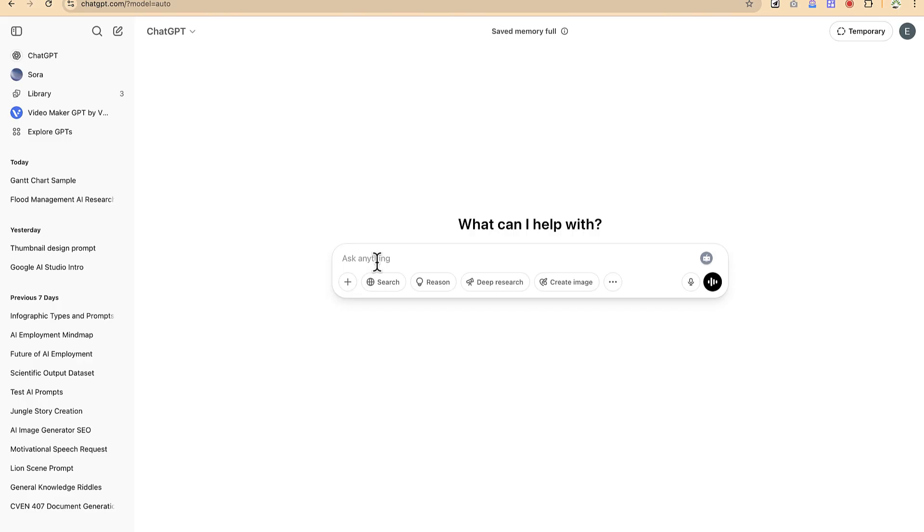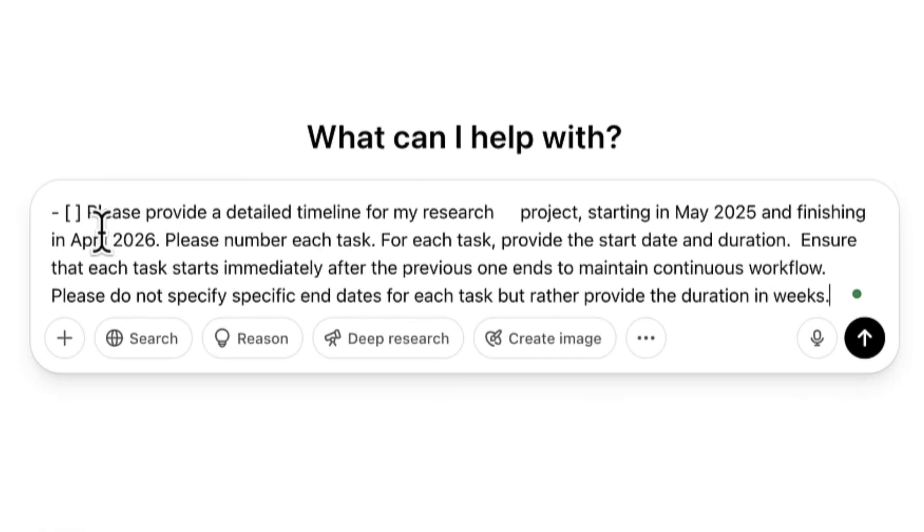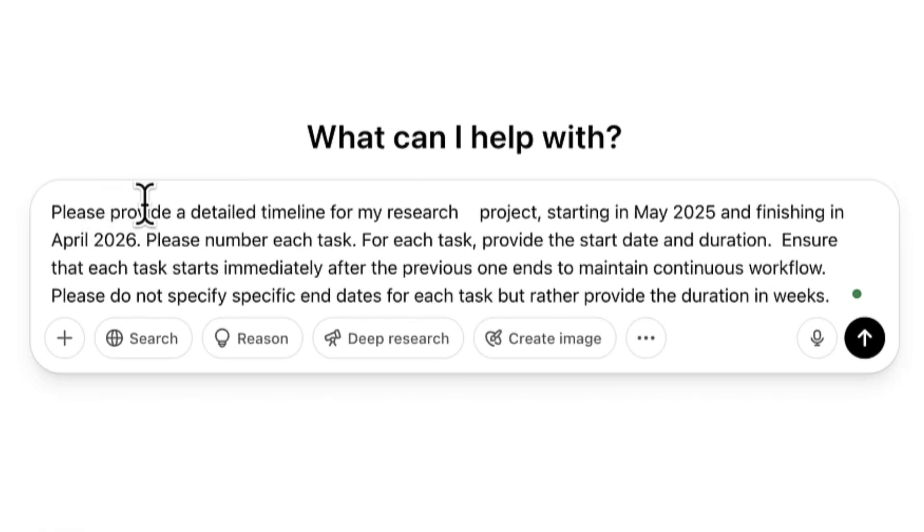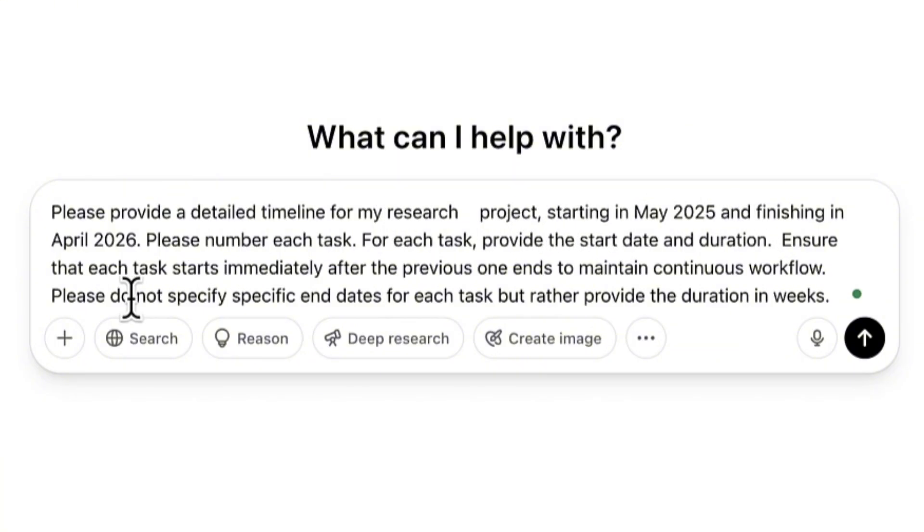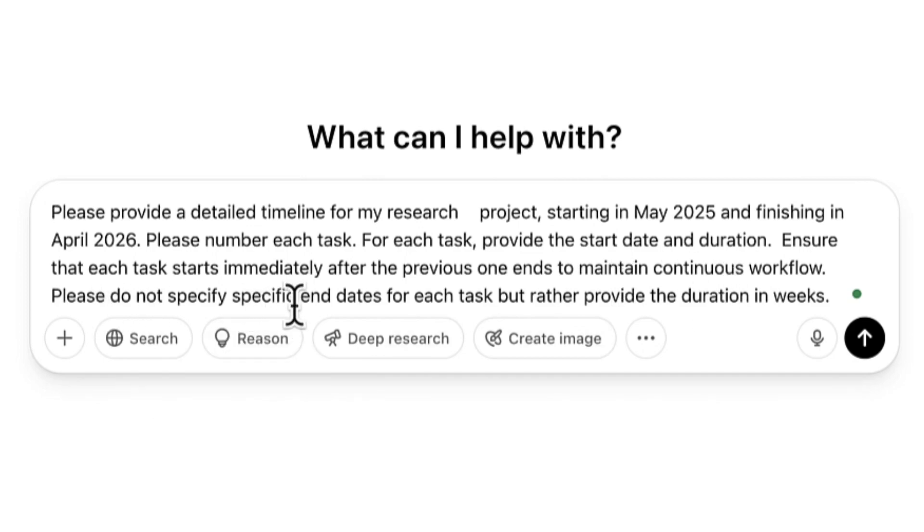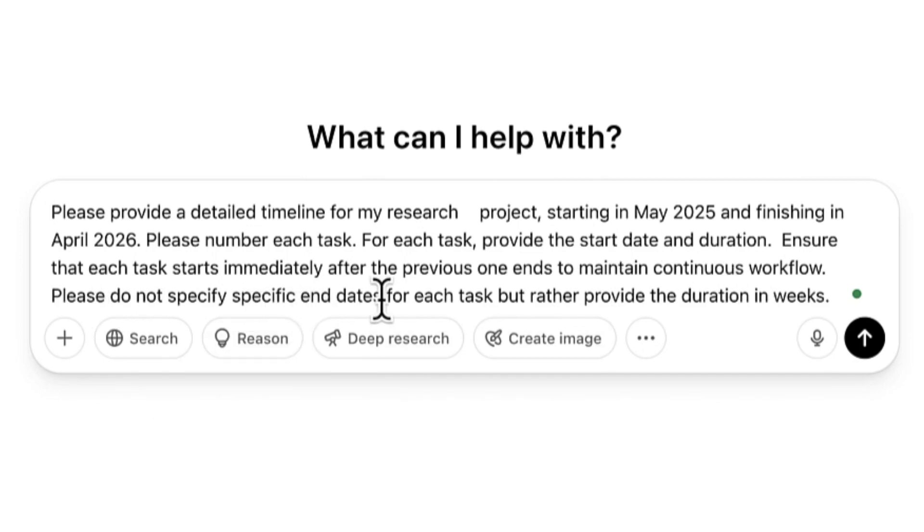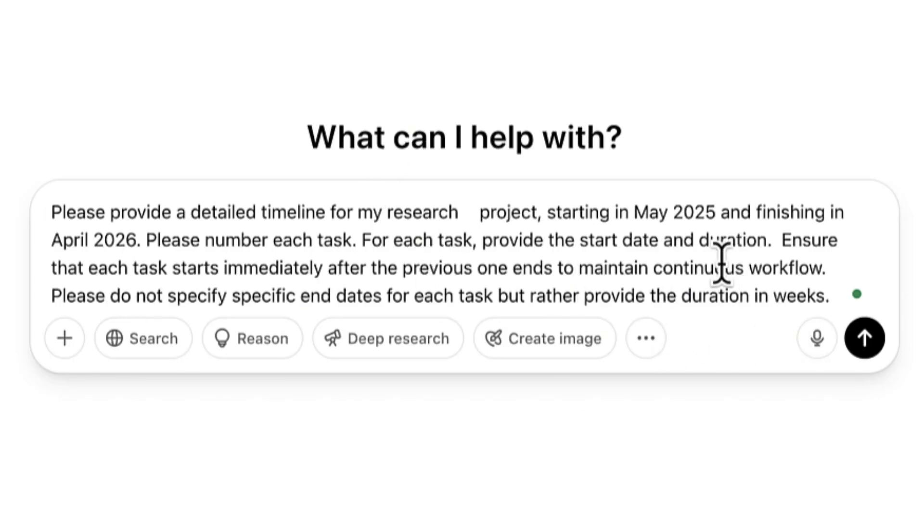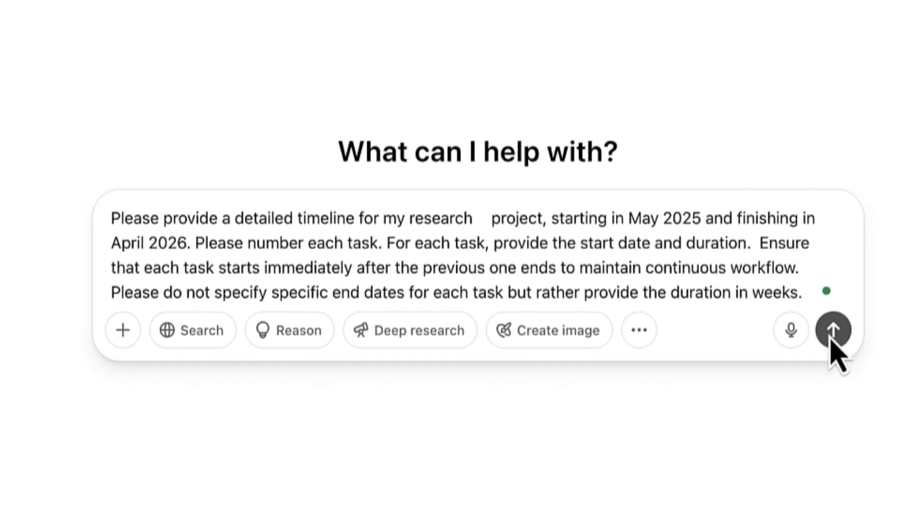Let's start with the first option. I have this prompt: 'Please provide a detailed timeline for my research project starting in May 2025 and finishing in April 2026. Please number each task. For each task provide the start date and duration. Ensure that each task starts immediately after the previous one ends to maintain continuous workflow. Please do not specify specific end dates for each task, but rather provide the duration in weeks.' This is the instruction and prompt we're going to use. I'm going to put this in the description of this video so you can have access to it as well.